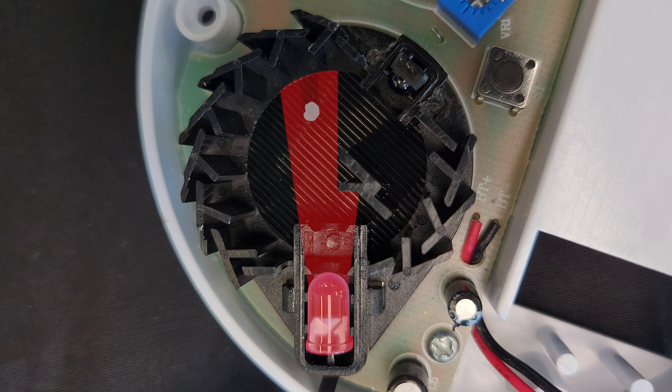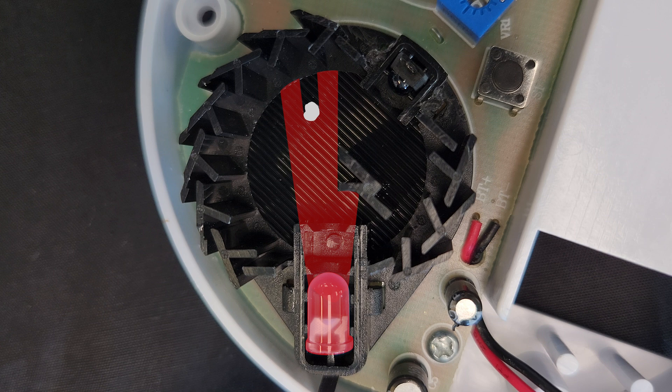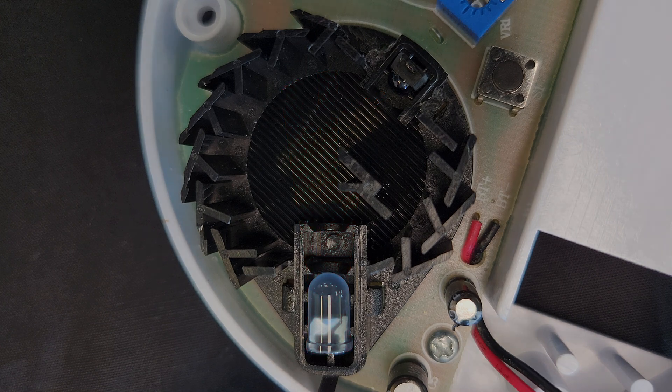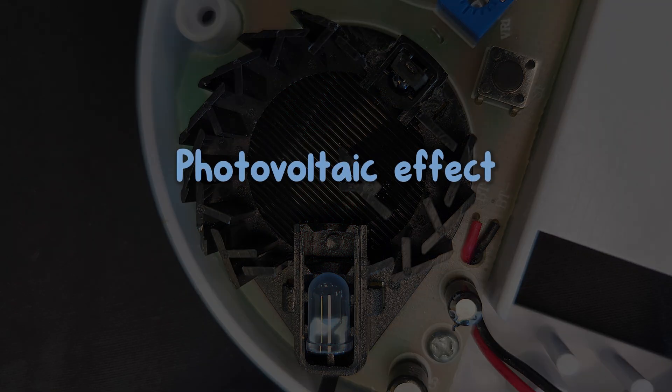However, if smoke were to enter the chamber and scatter the infrared light, a portion would now reach the photodiode. A photodiode detects light, using a variation of the photoelectric effect, called the photovoltaic effect.